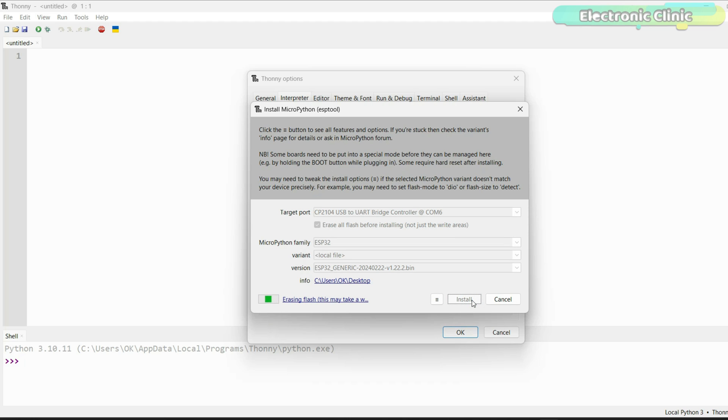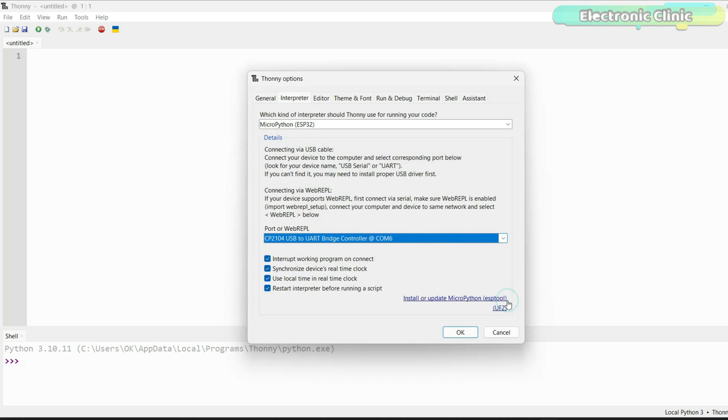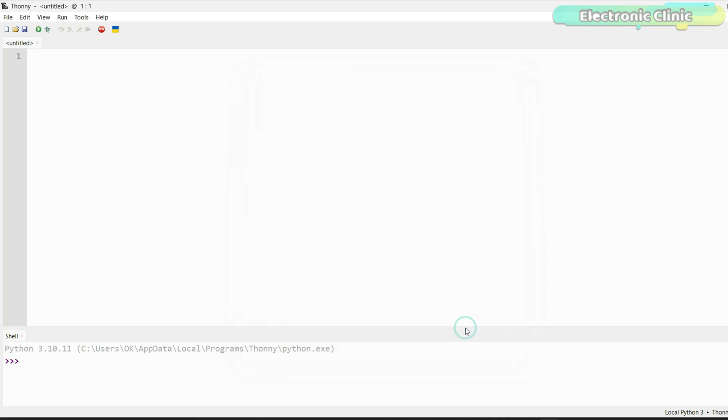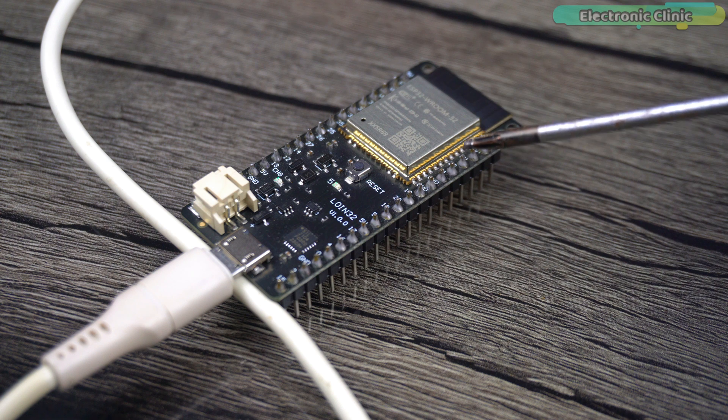The ESP32 MicroPython firmware installation will start. When the installation is completed, you will see Done message. Now, you can click on the Close button. If on the Thony IDE console, you see the output like this, then congratulations, you have successfully installed MicroPython on ESP32.